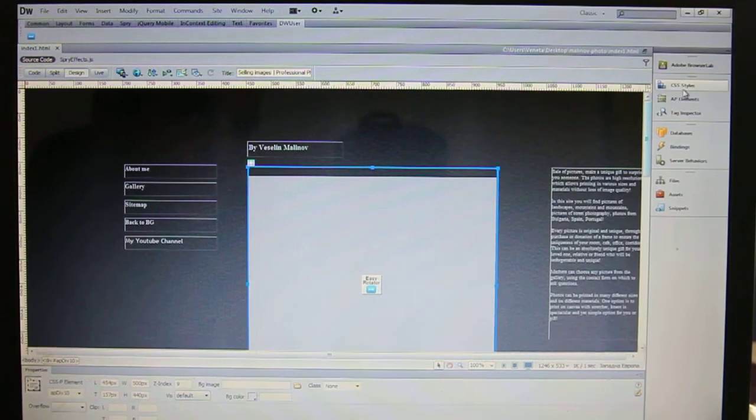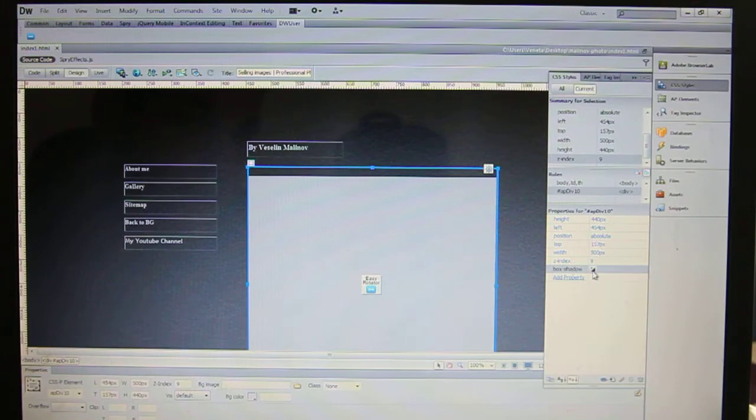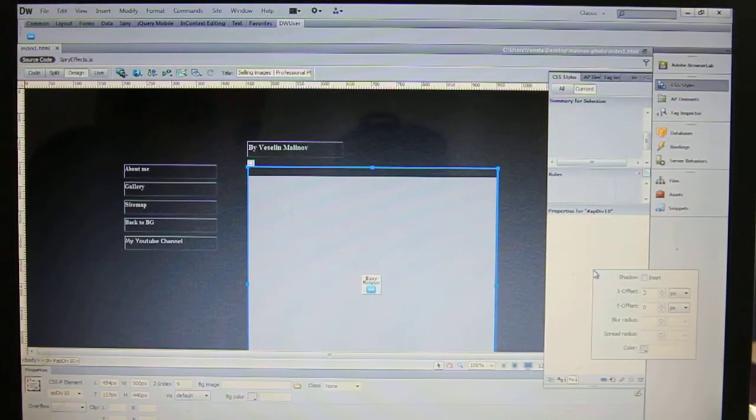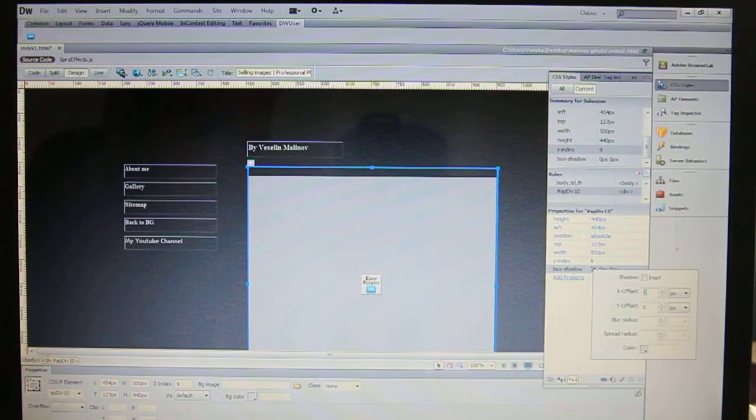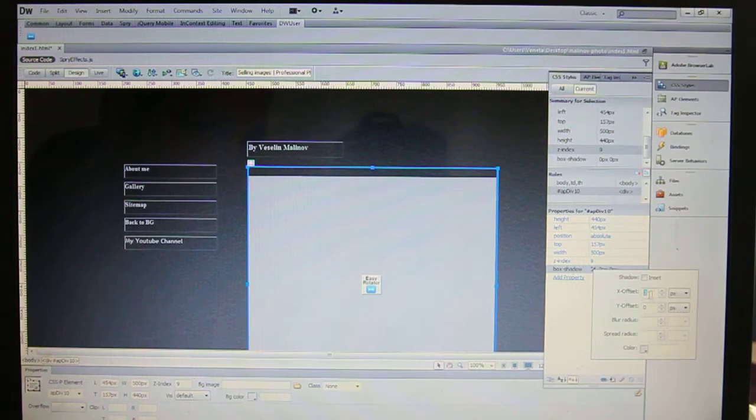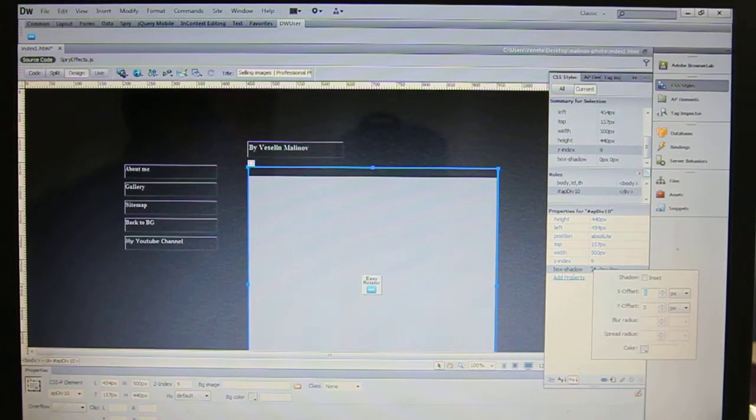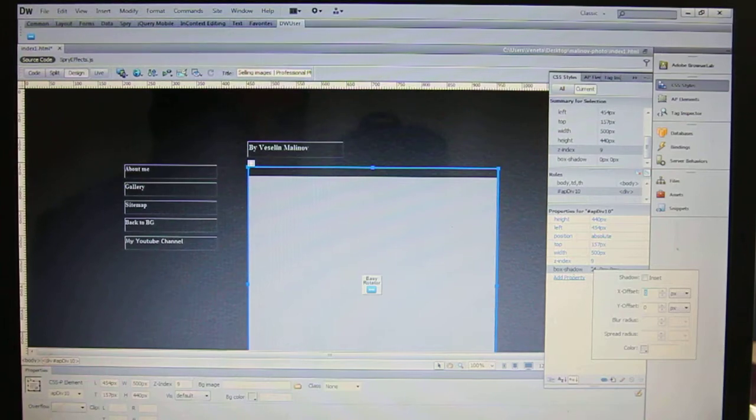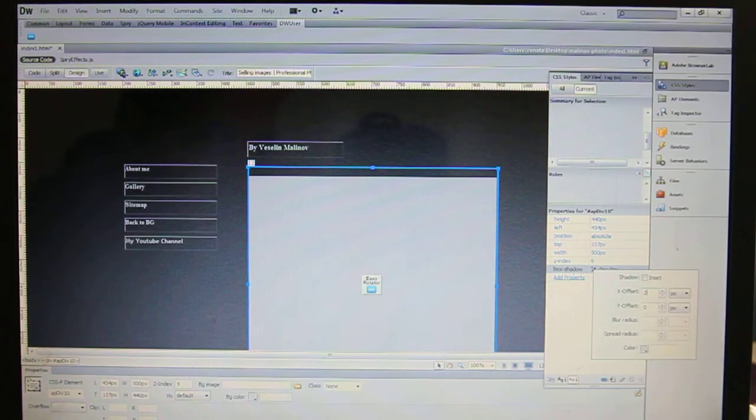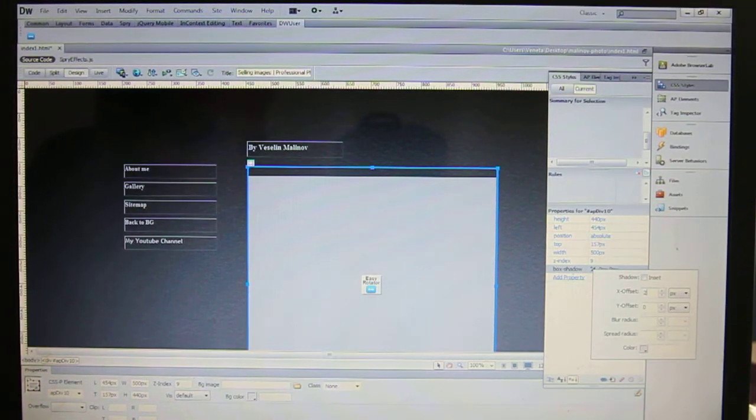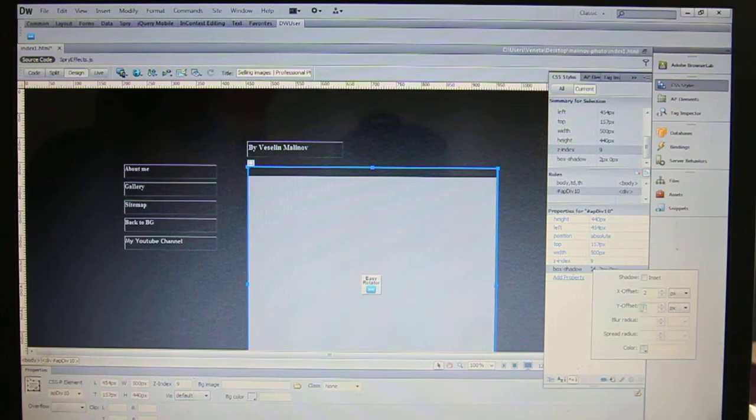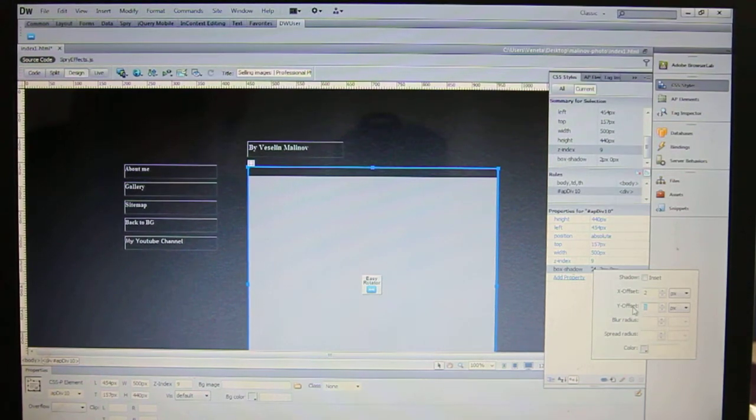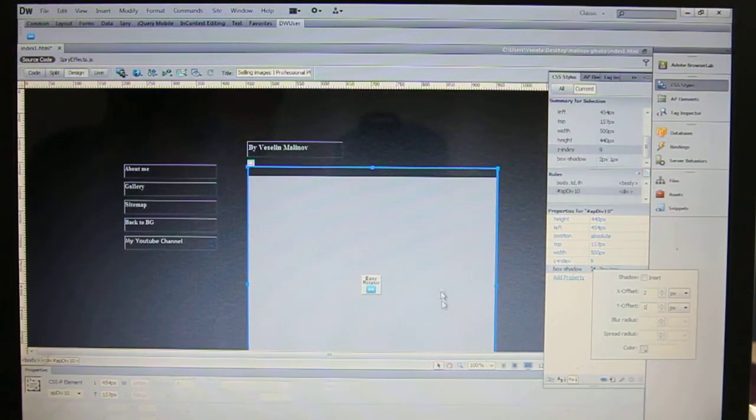So now you have added a new property and you want to adjust these things. So here I'm gonna put two, this is your vertical, this is your horizontal, this is the blur radius.